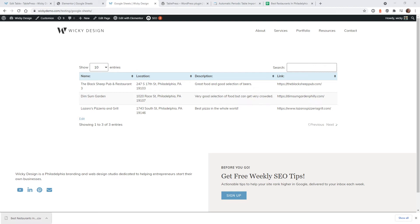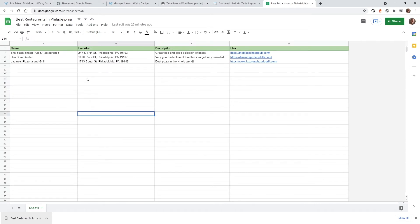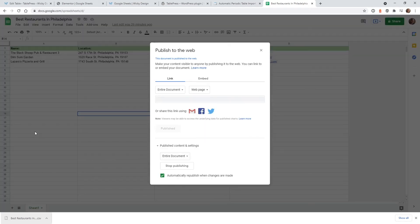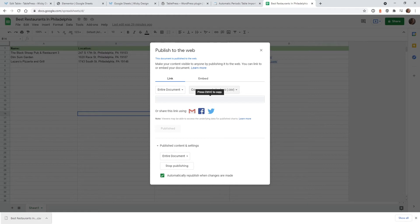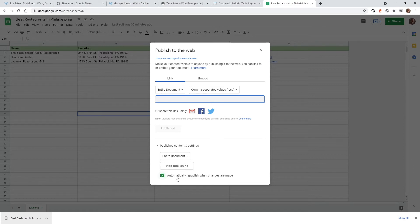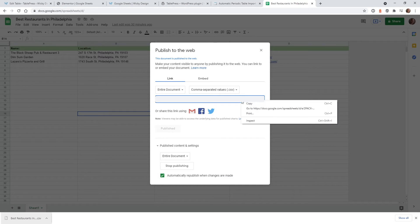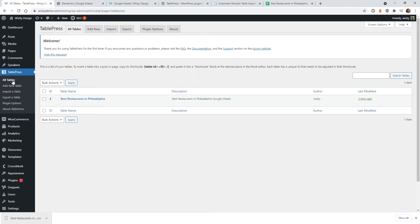The next step is to grab the Google Sheets dynamic link and add it into TablePress settings to have it sync automatically. This is a very critical step. Go back into your Google Sheets document, go to File, Publish to Web. Make sure it says 'Link — Entire Document', scroll down where it says Web Page and select CSV. Copy that dynamic URL, and make sure the option 'Automatically republish when changes are made' is active.